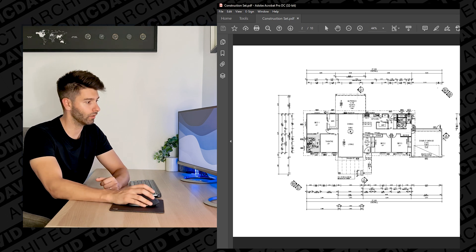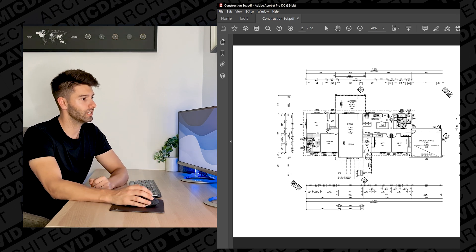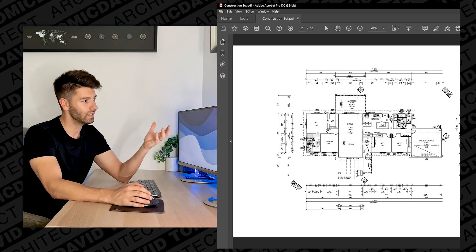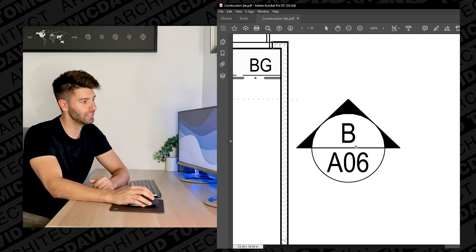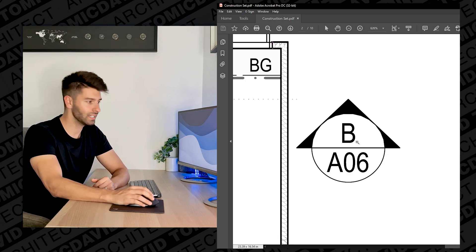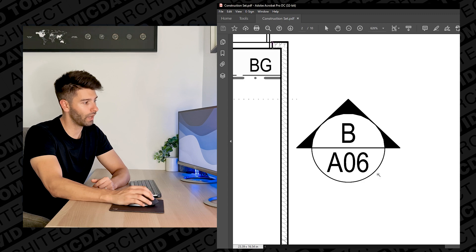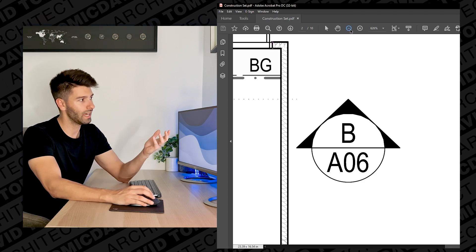Now obviously this page has been completely desensitized and there's no information because it comes readily on the internet, but we can see that section B can be found on A06, so in that instance it would most likely be the sixth page for this project here.